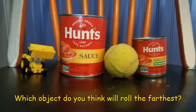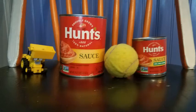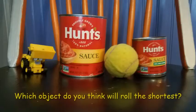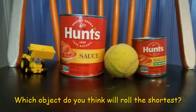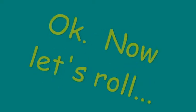So which objects do you think will roll the farthest? I think it was the big hand. Which object do you think will roll the shortest? The cart. The little hand. Okay, now let's roll.